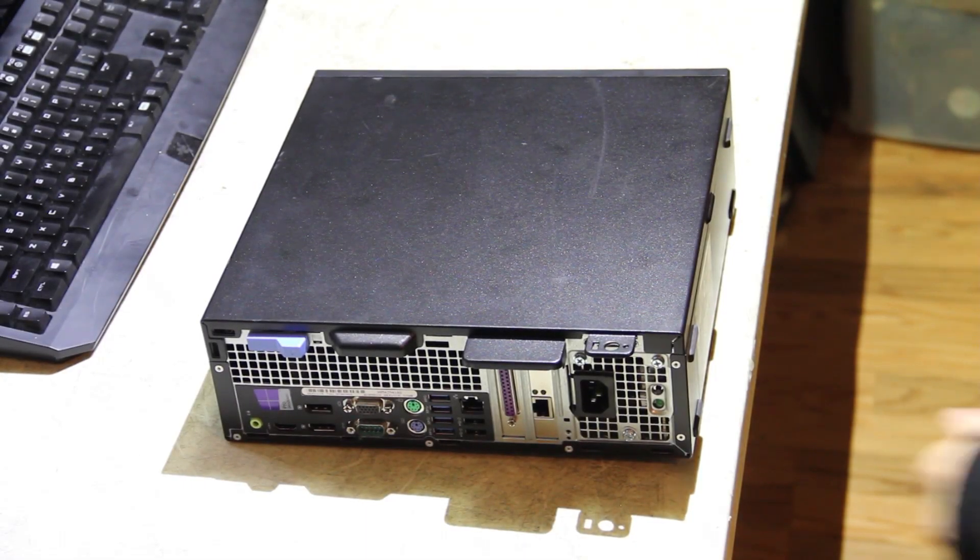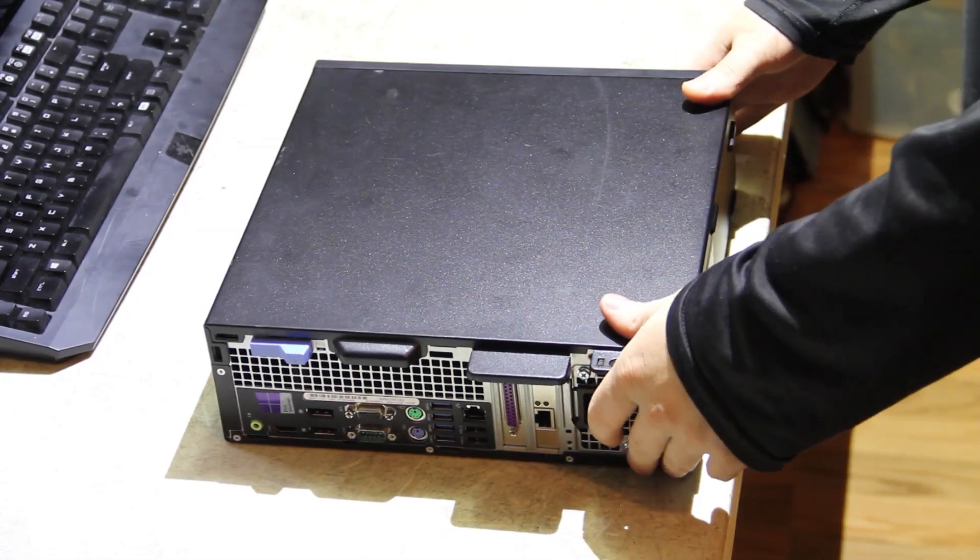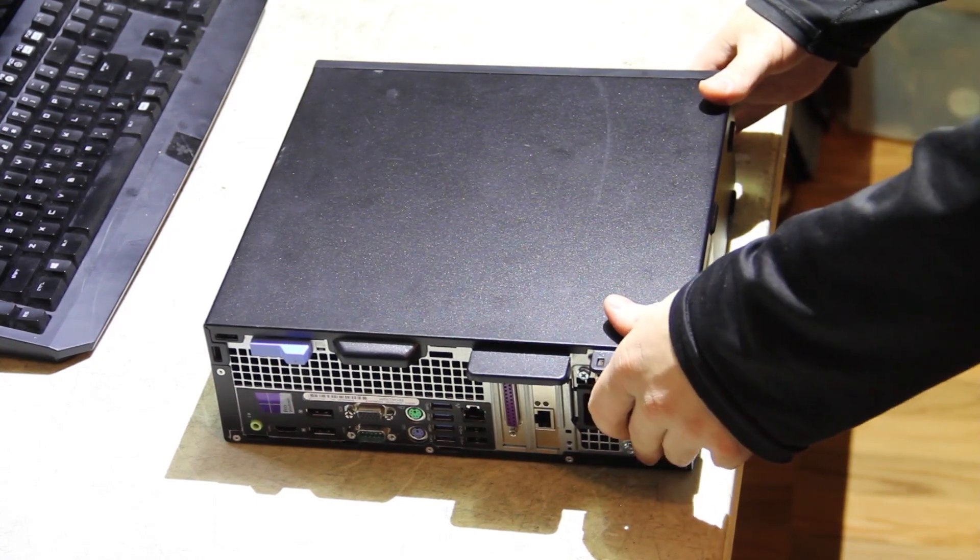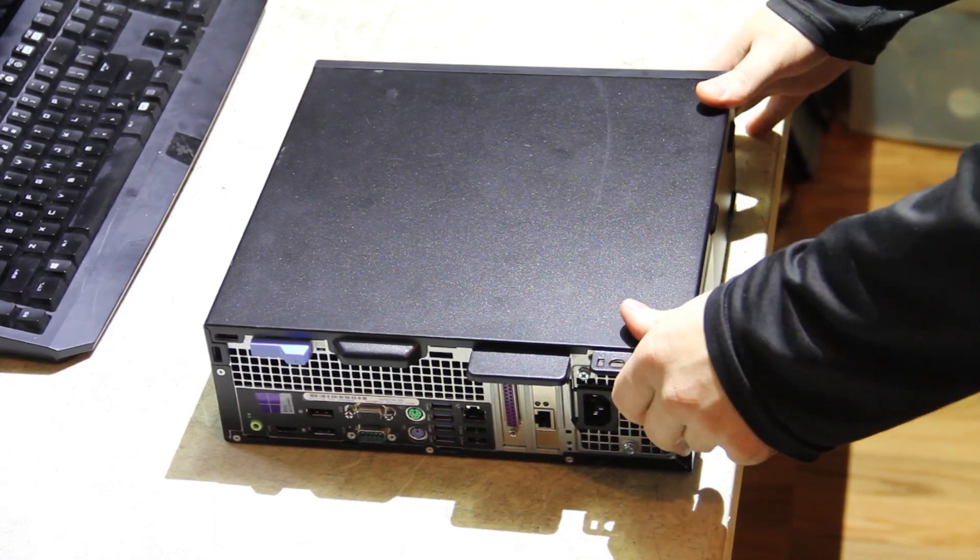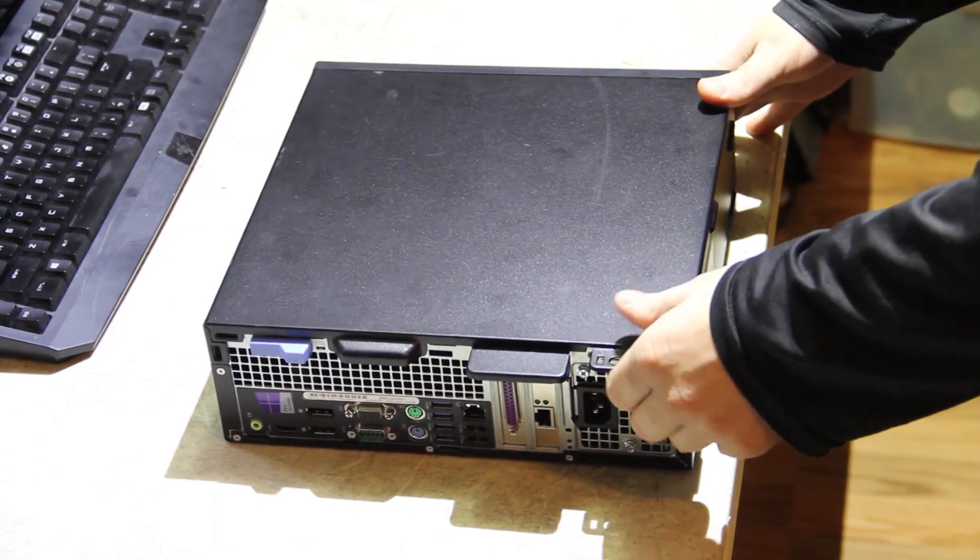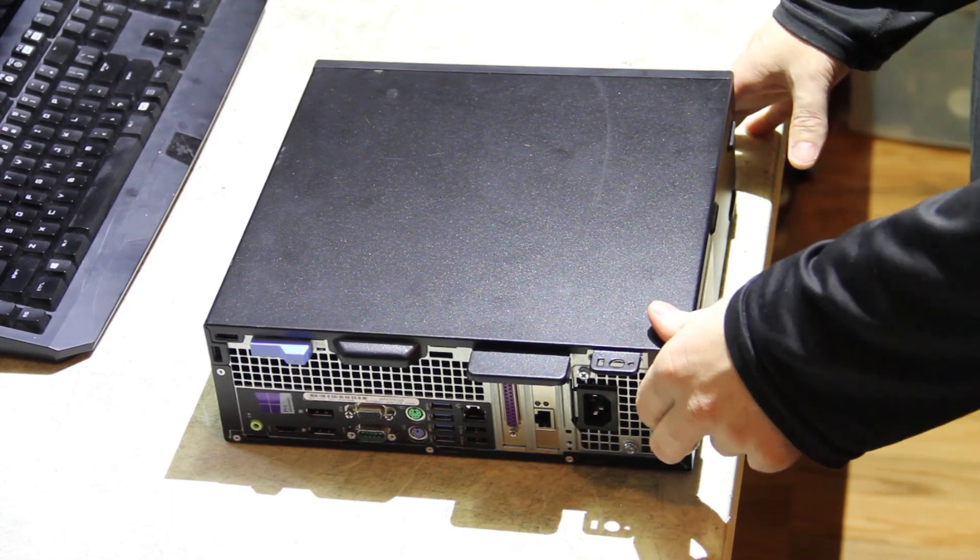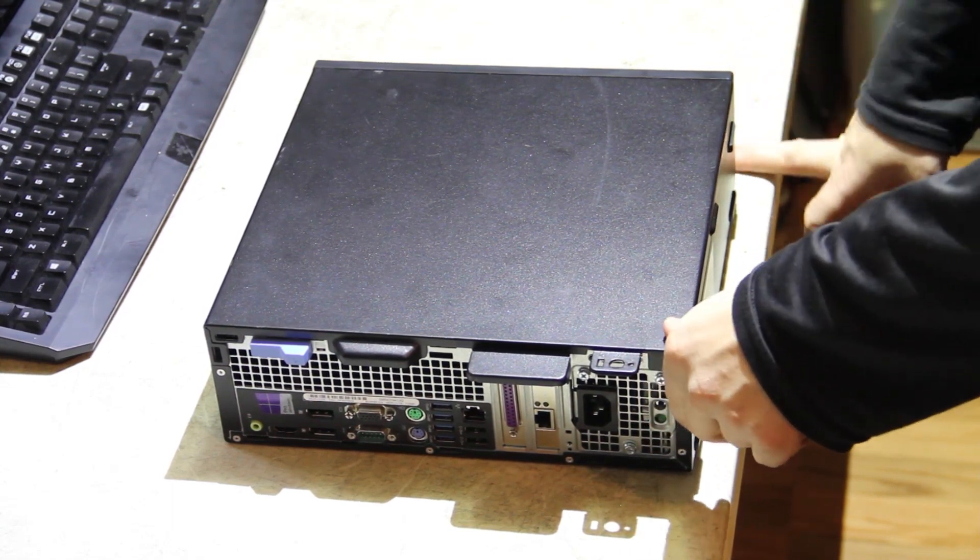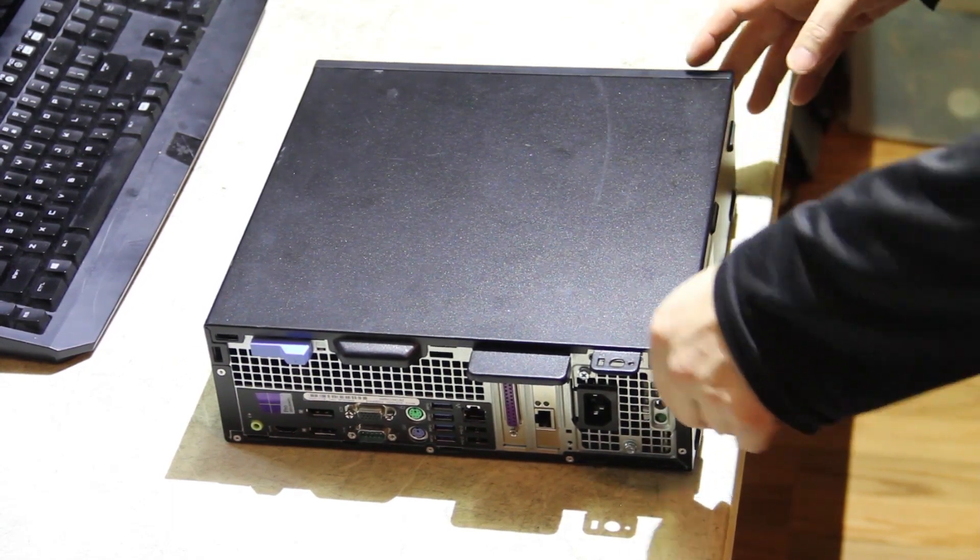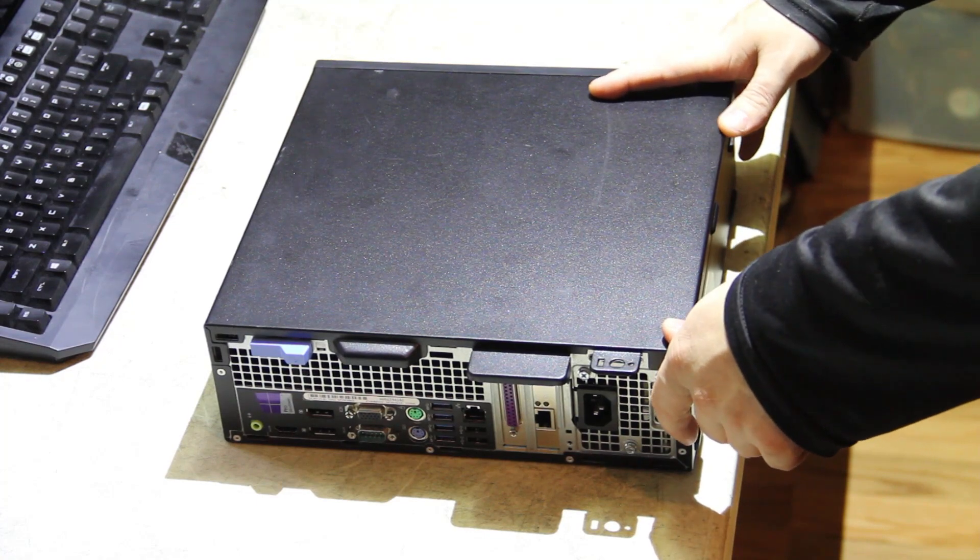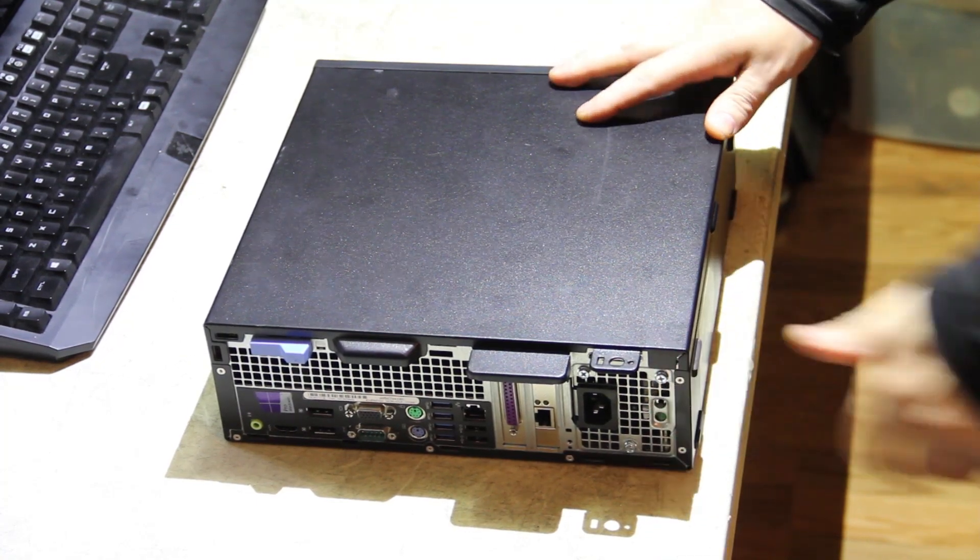What we have here is a Dell Optiplex 7040 Small Form Factor Desktop. This is going to be a teardown and overview of important system features, expandability, and capabilities.